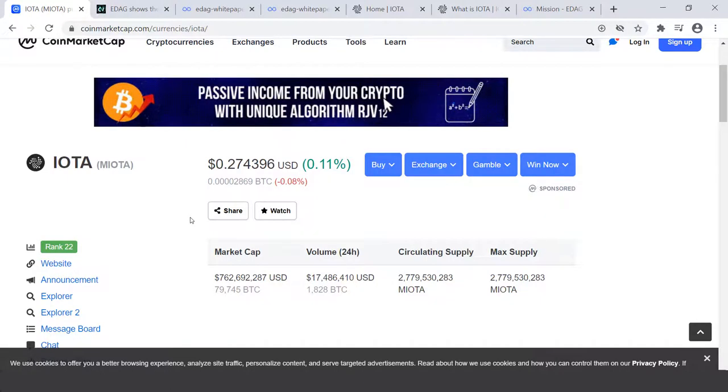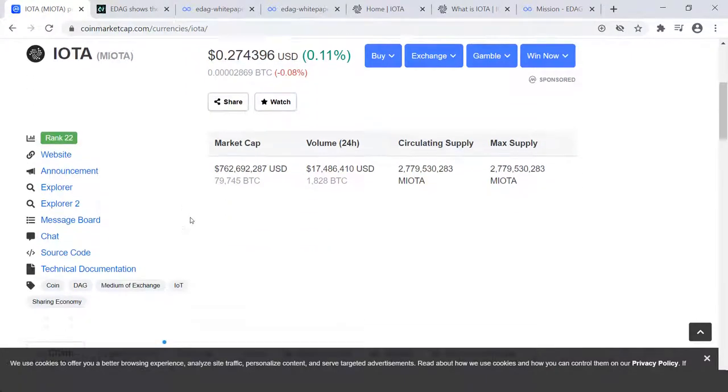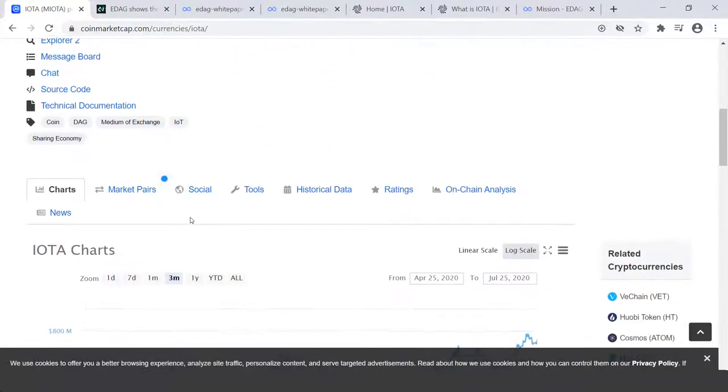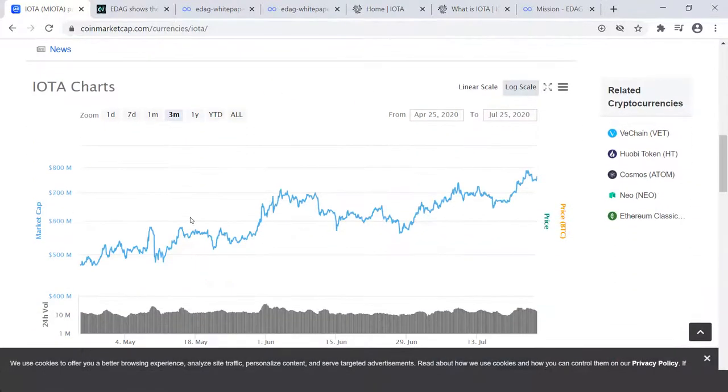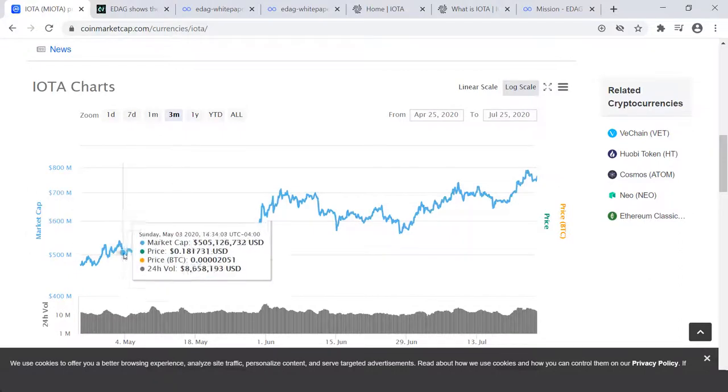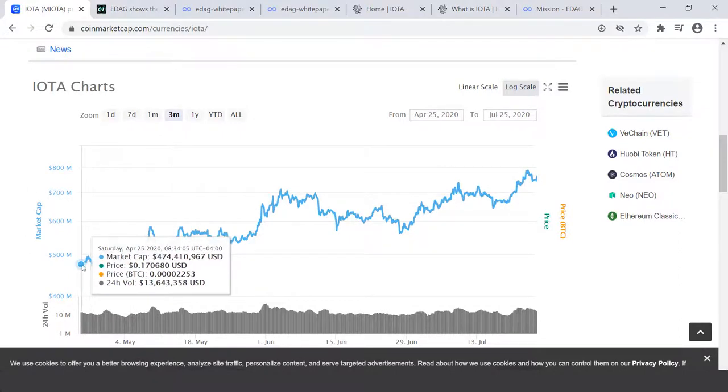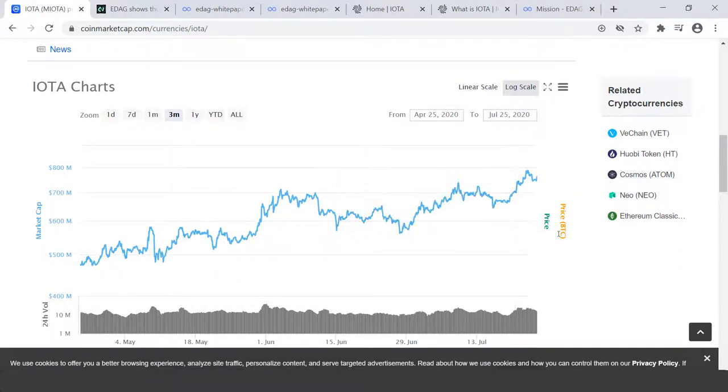And I just want to kind of show you what the three months of IOTA has been doing. As you can see over the past three months, it has been as low as 17 cents, and as of today it is about 27 cents.